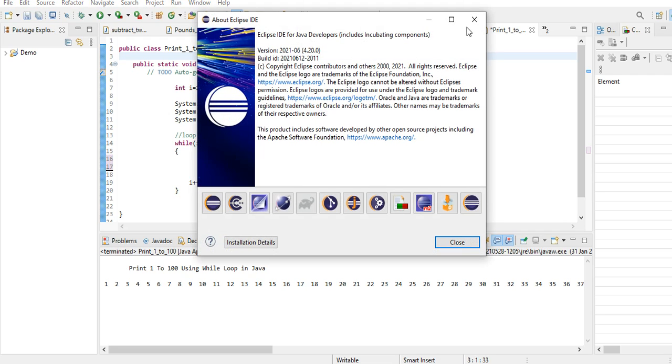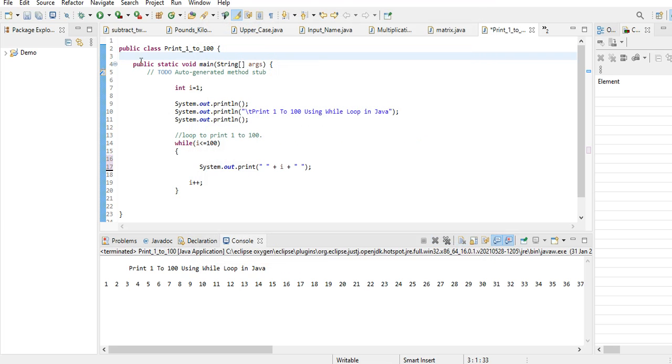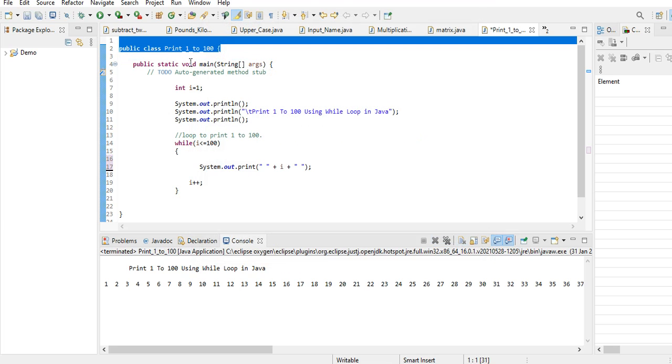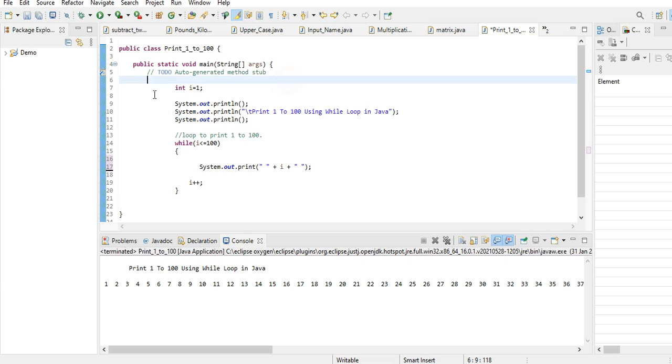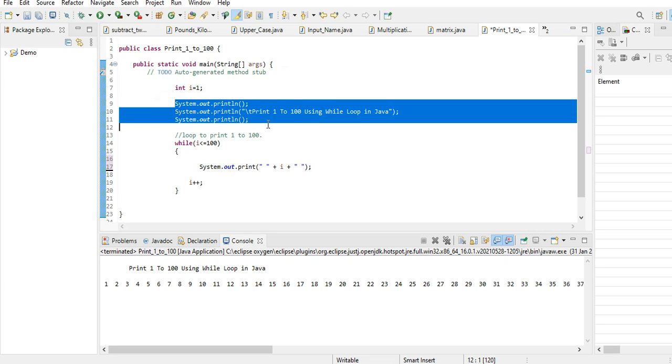So we have here public class print_1_to_100. Here we have int i equals 1, and then we have here the title 'Print 1 to 100 Using While Loop in Java' with a new line.